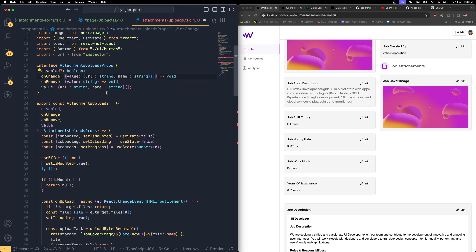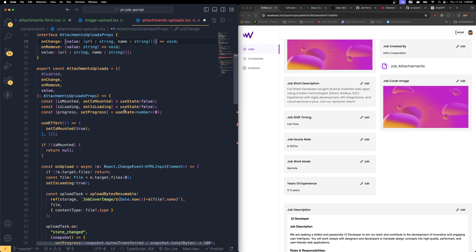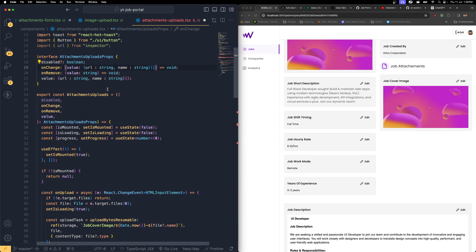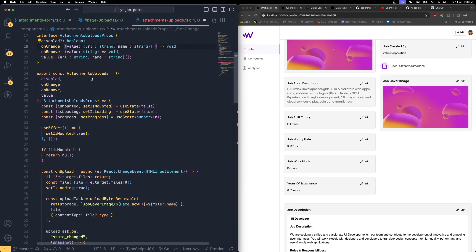There's a problem: we were using upload thing previously, but on production it's not working as expected — only on localhost it's working fine. So I'm trying to recreate the entire component matching Firebase. That's the reason we're facing lots of issues right now. Hopefully this will work.